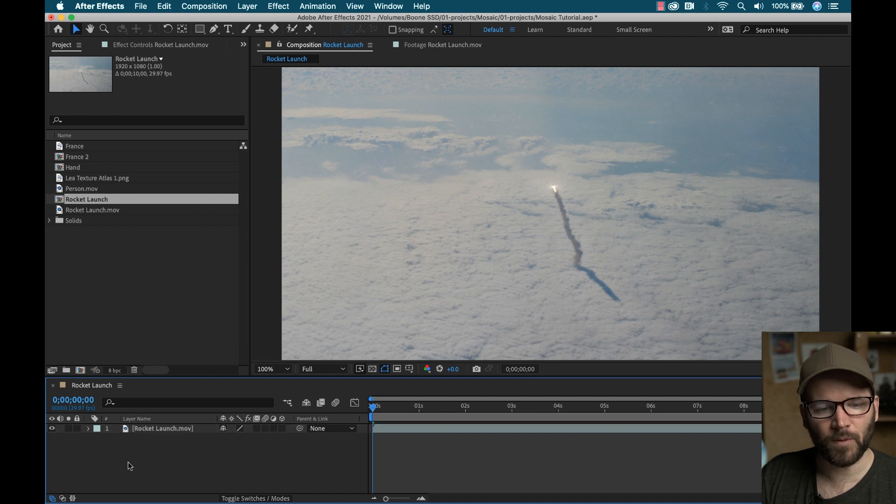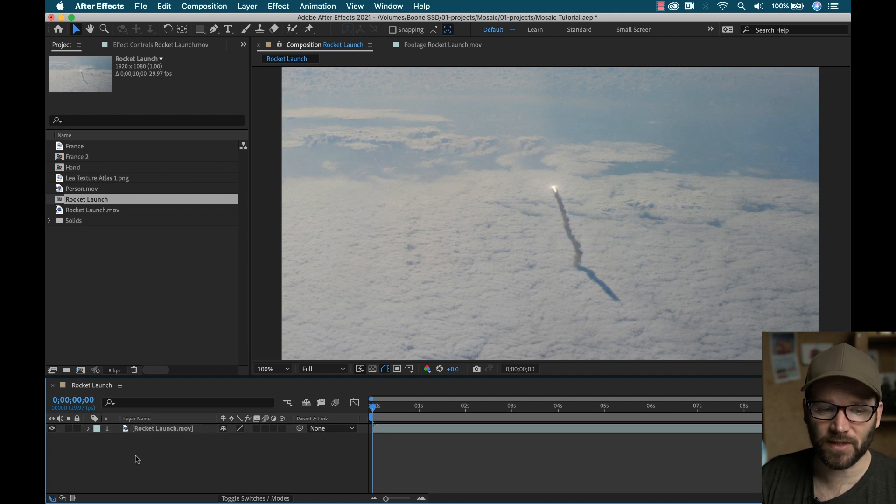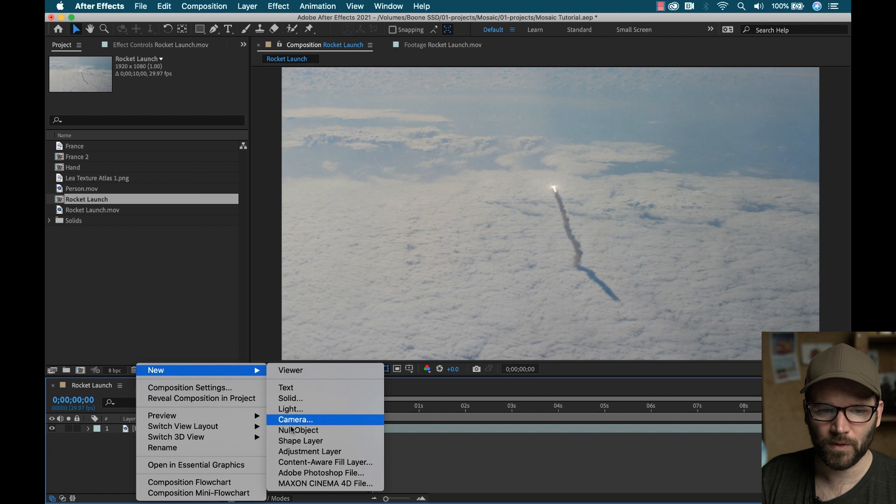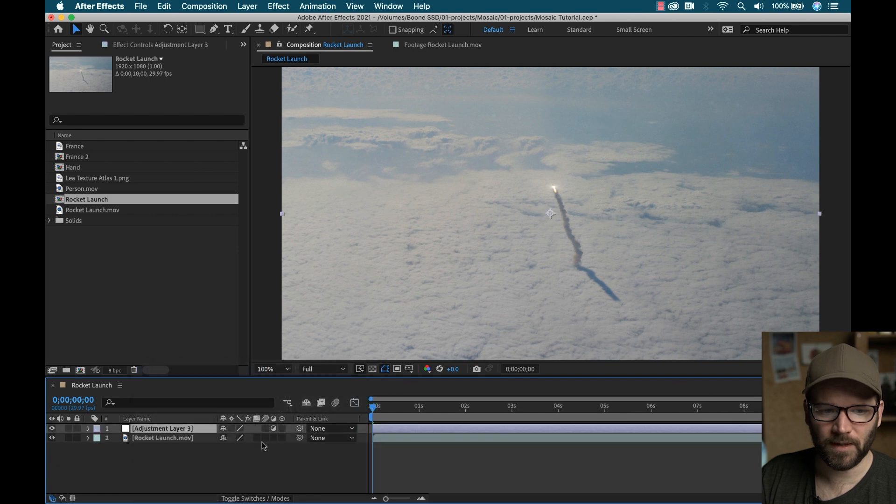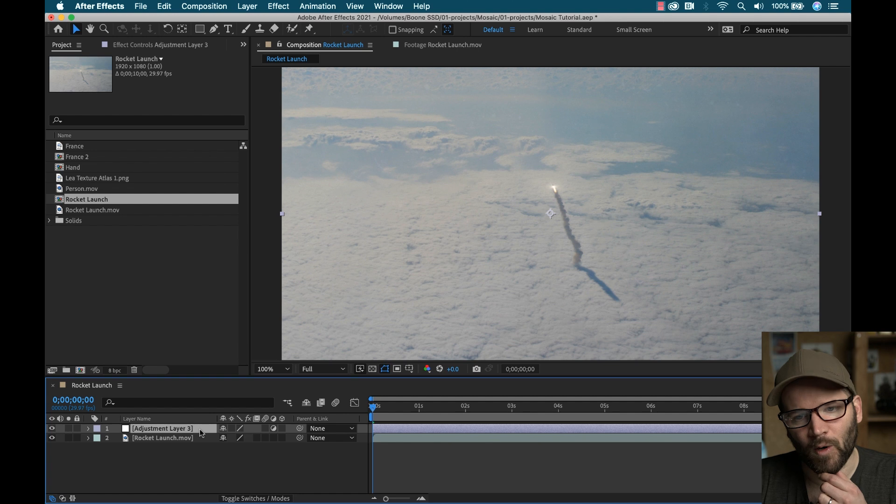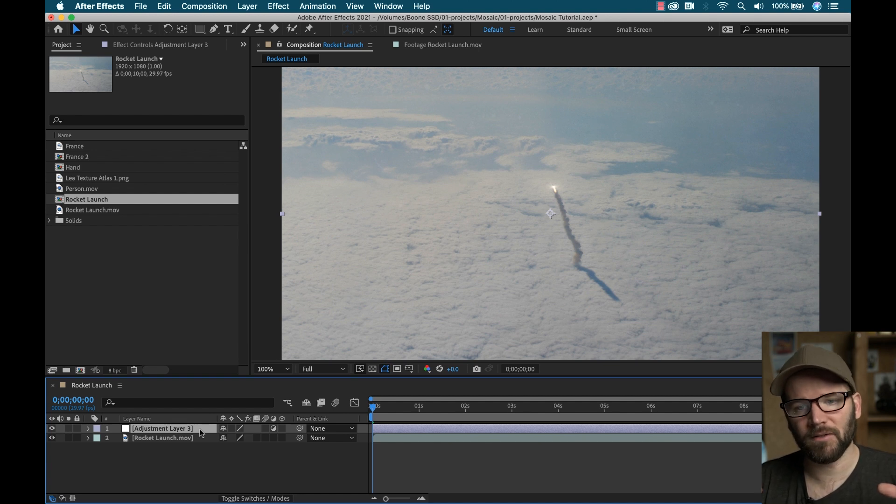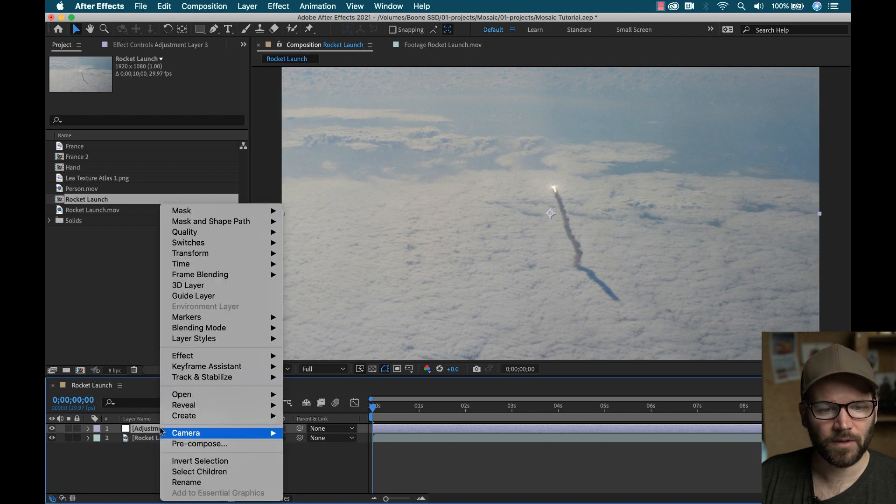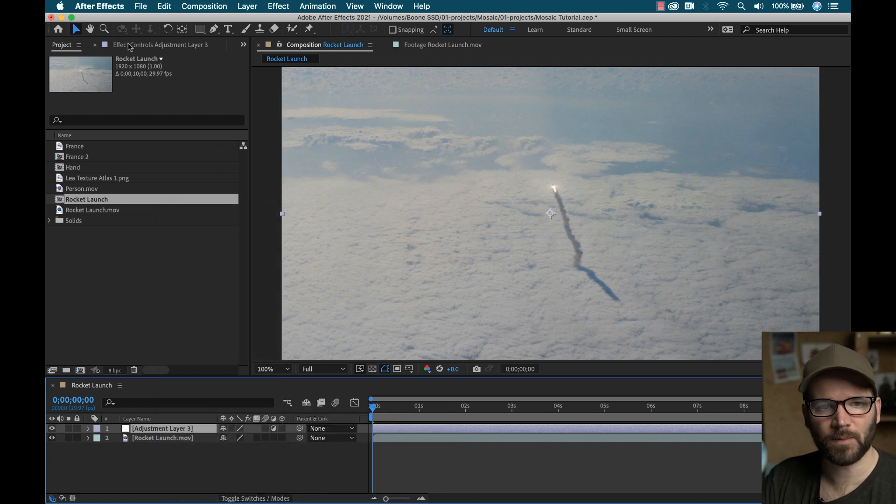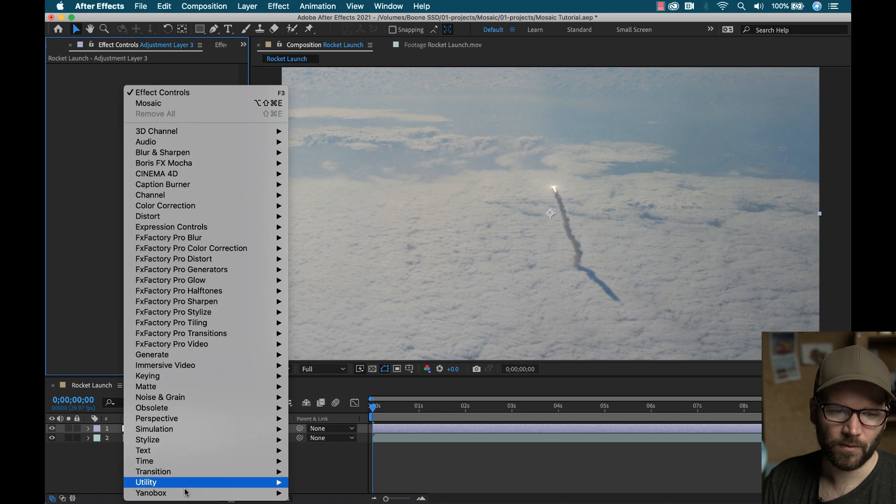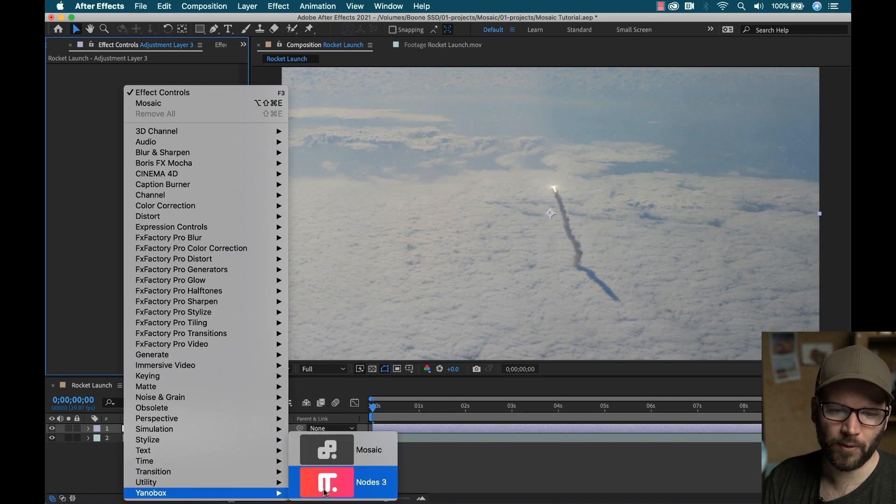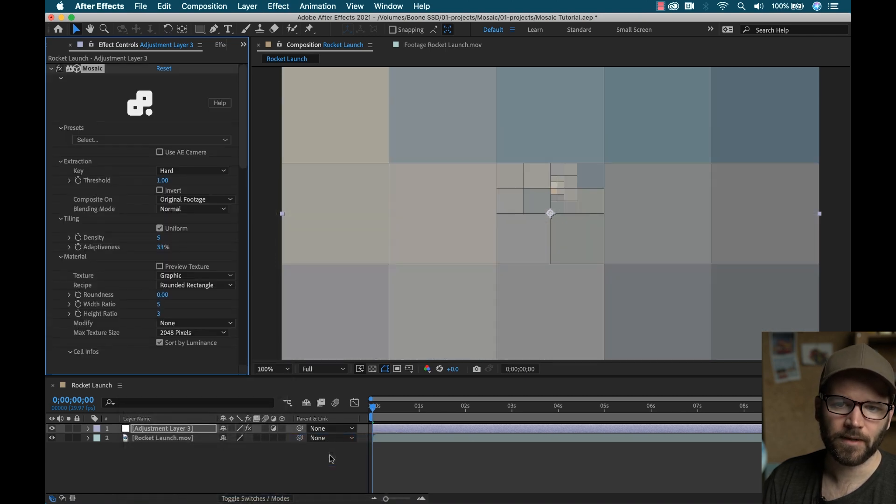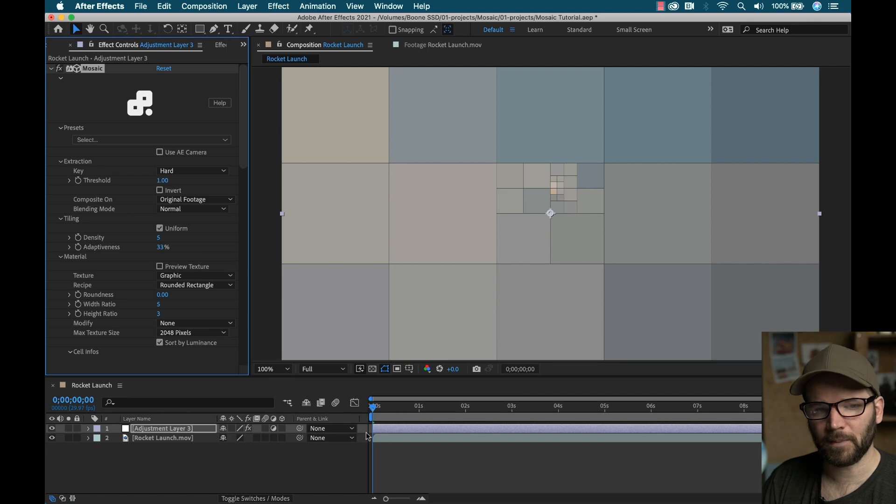Okay, so I'm going to drag this clip into a new comp here. And I'm going to apply the mosaic effect using adjustment layers. So I'm going to go to new adjustment layer. And what I want to do first is I want to add an overlay. So I'm going to give it like a UI feel. So I wanted to add a few overlay elements. So first off, I'm going to go to effect controls with this adjustment layer. Right click, go to Yenobox, mosaic.